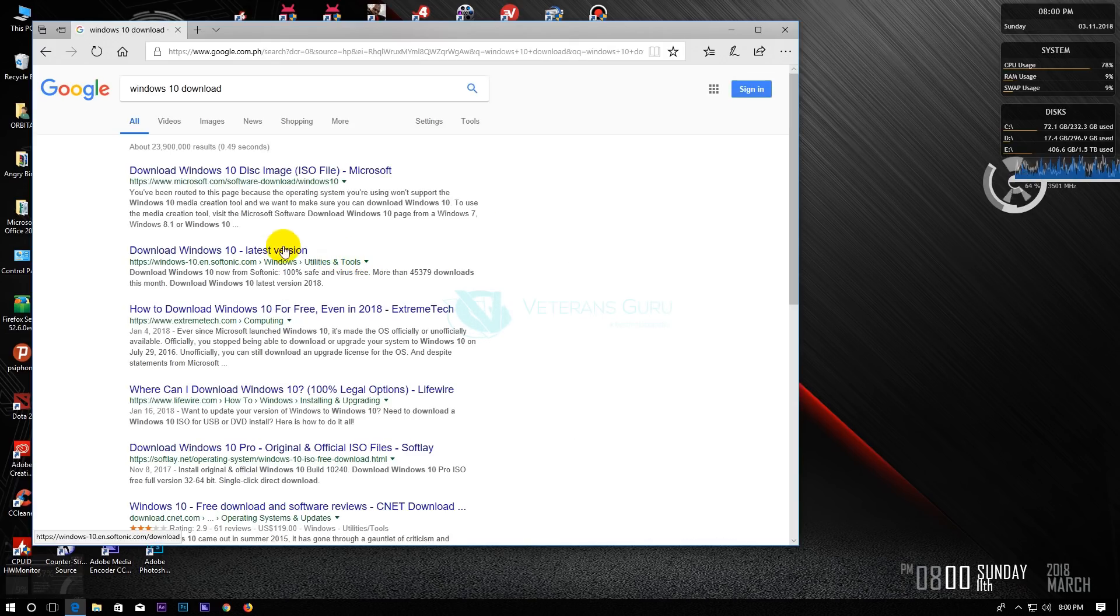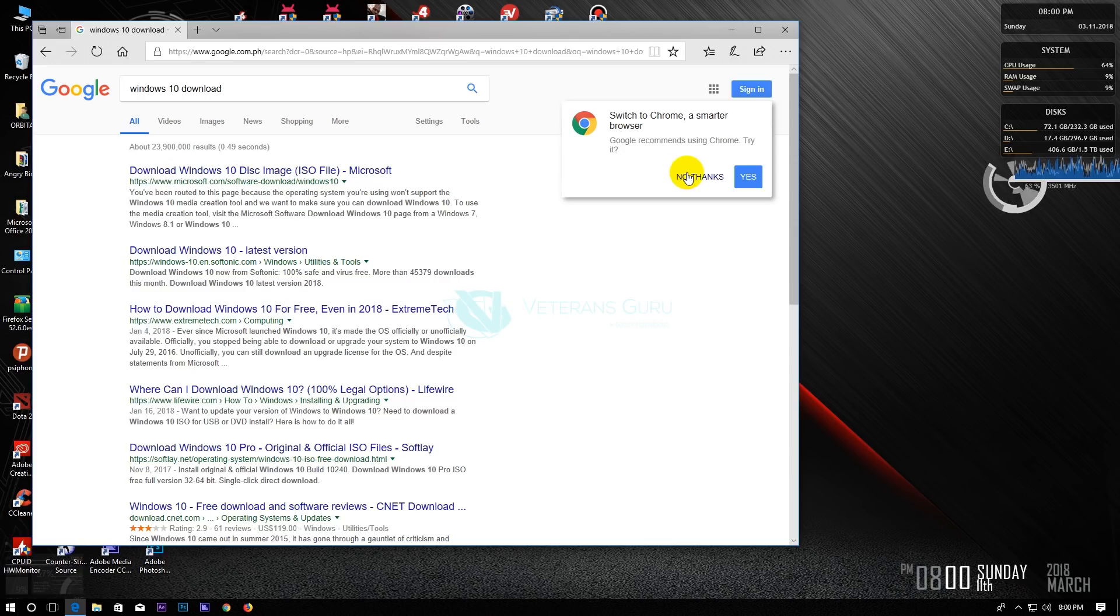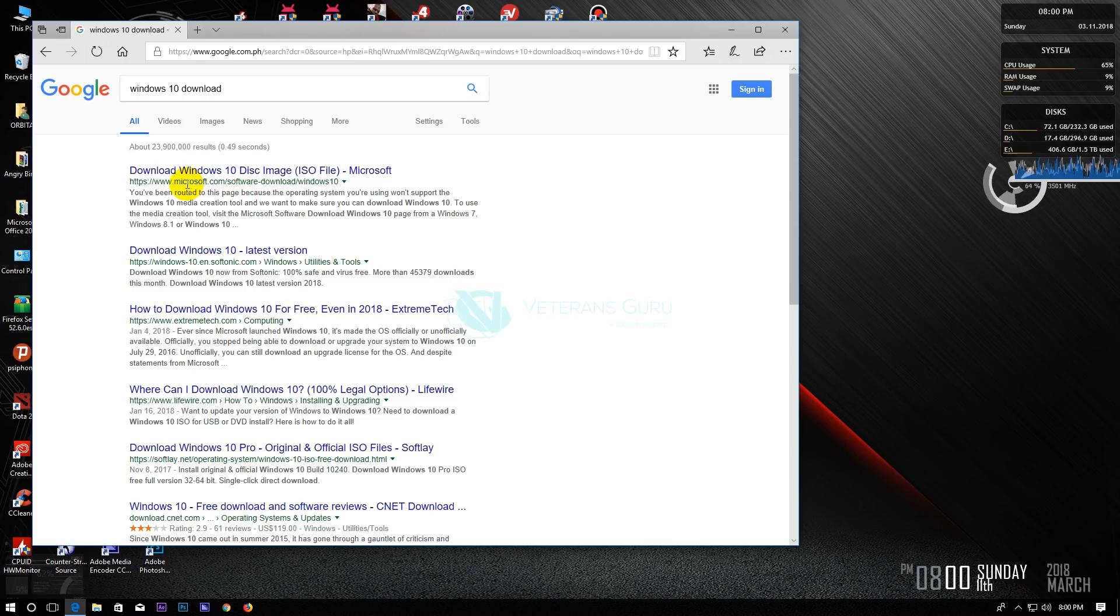The first result should be from Microsoft website. Select it and wait for it to load.